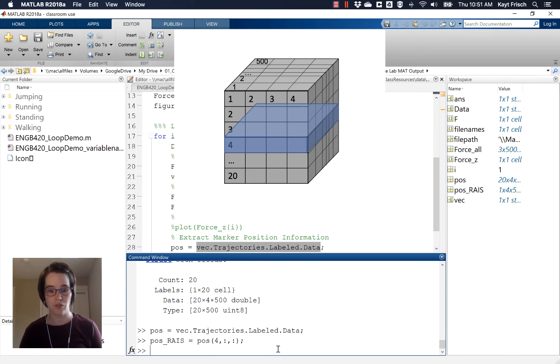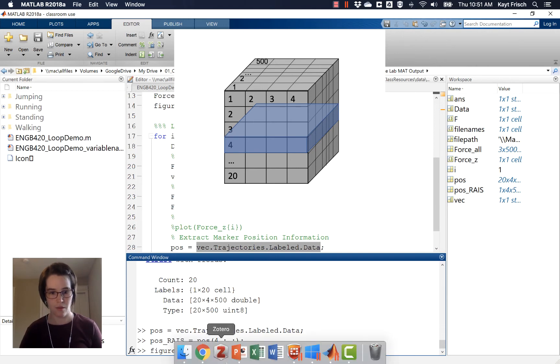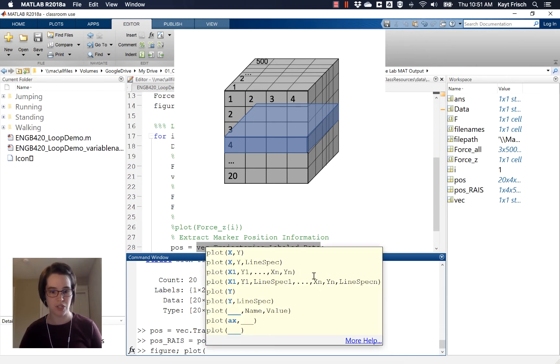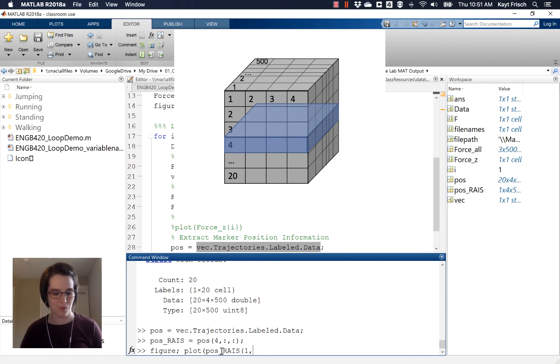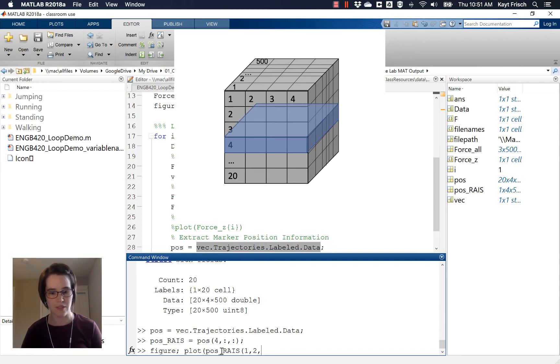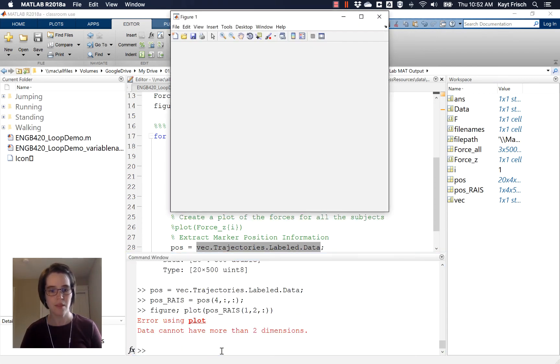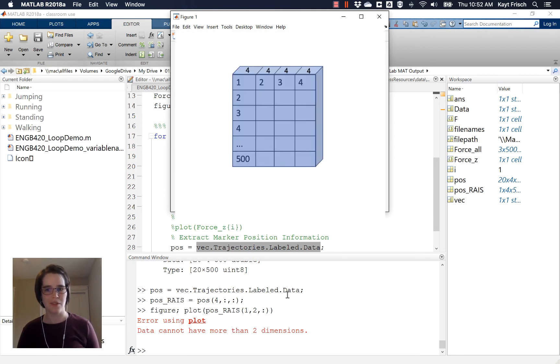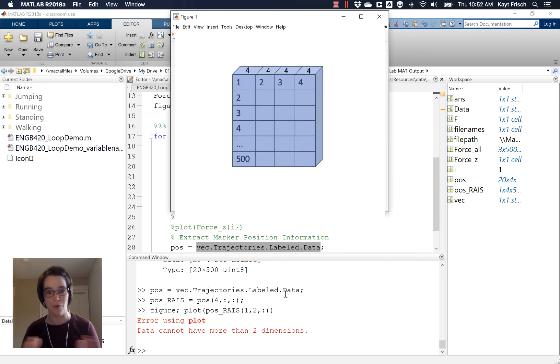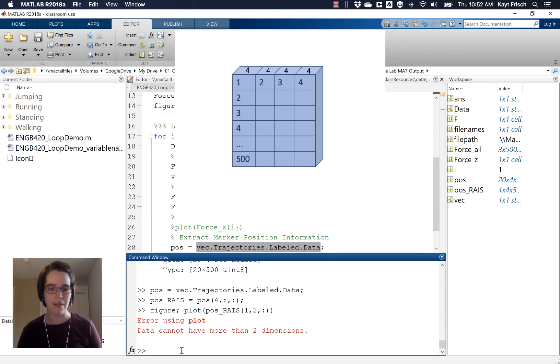Now I should be able to do something like figure, plot, position, pose_RIAS and we'll do 1 comma, maybe 2, I'm just going to pick one of the directions, X, Y, and Z, 1, 2, 3, X, Y, Z, and all of the time. So I'm just going to go ahead and plot. And MATLAB gets upset because the function plot cannot have more than two dimensions. So you look at this and you say, well, but it doesn't have more than two dimensions. I have two singleton dimensions and one dimension with my time. I want to plot that. You should be able to plot that. Surely you can plot that MATLAB, but MATLAB doesn't actually do that.